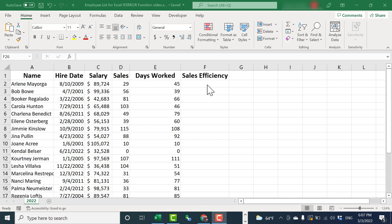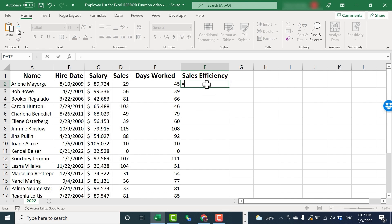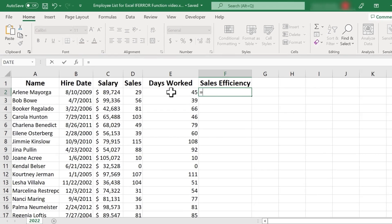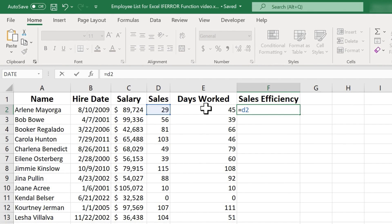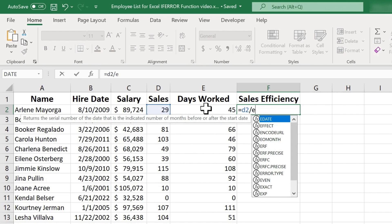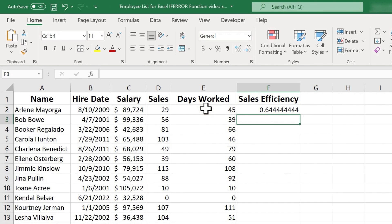To do this, I can just click here in cell F2, type equals, and I simply want to divide the number of sales by the number of days worked. So I can type D2, or I could click on D2, either way, divided by, which is a forward slash, E2, tap enter, and here's the number that I'm going to call sales efficiency.